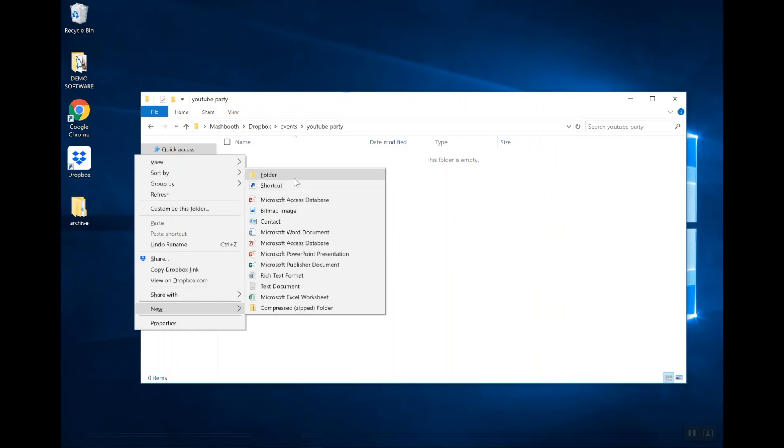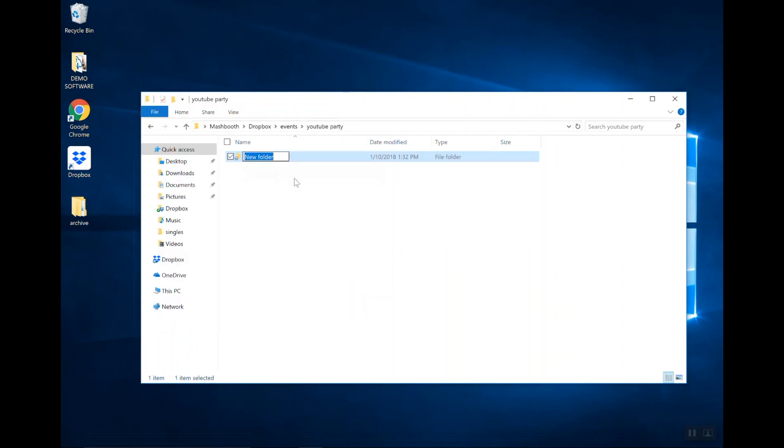The last folder is going to be called Overlays, and these are going to be overlays that will automatically be added to the photos. So, here, this is my first folder, and I'm going to call it Prints.